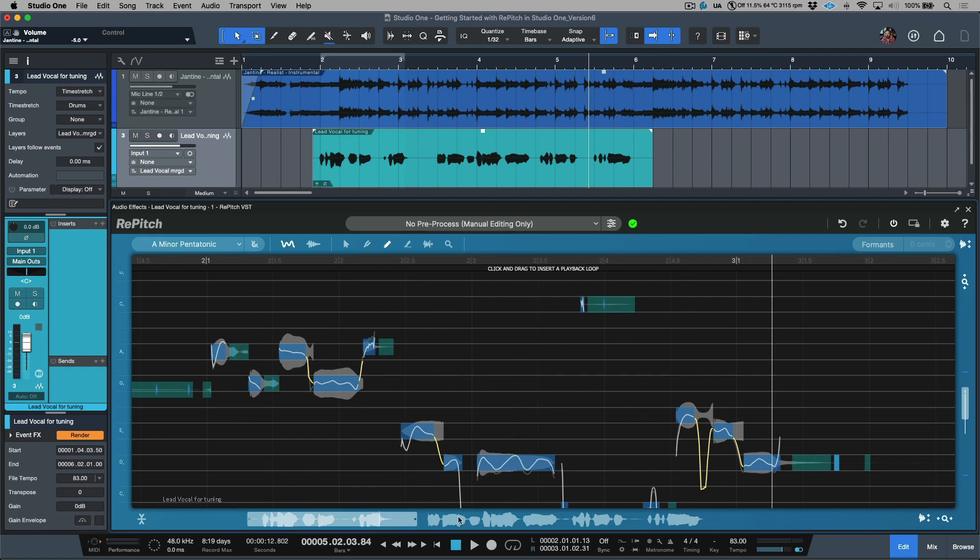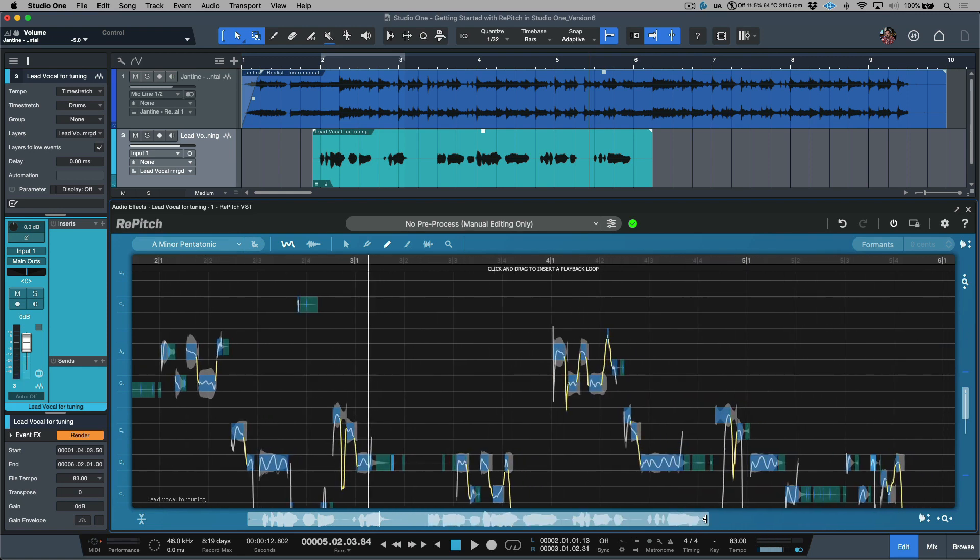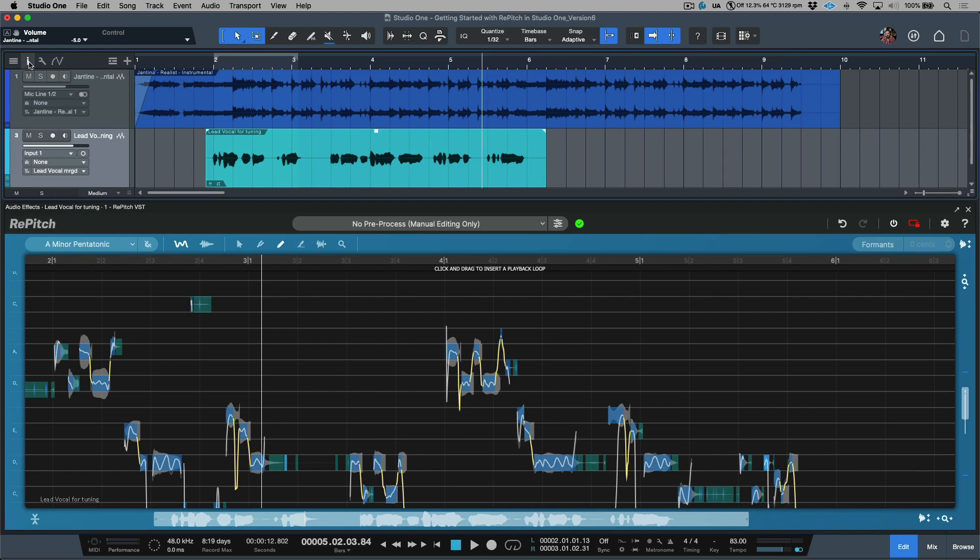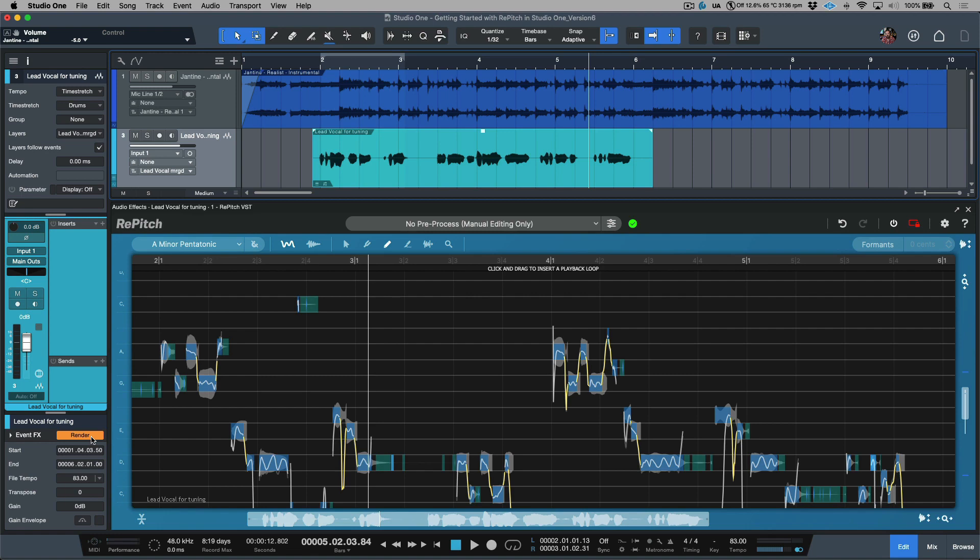All right, so let's say that I'm happy with those changes. The next step is I want to actually render this into the actual file. I'm going to select the event, and in Studio One we're going to make sure that our inspector track is open, and now we have the ability to click this render tab. Now this is going to render the Repitch tuning changes that we've made, or timing changes if you've made them, into the actual audio event.